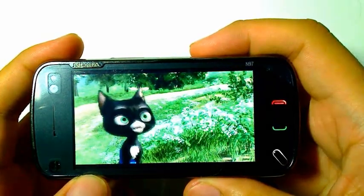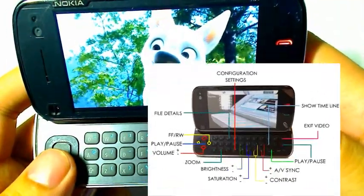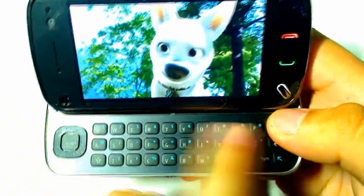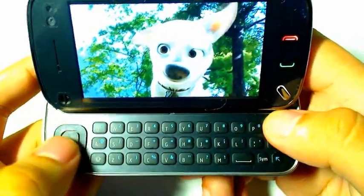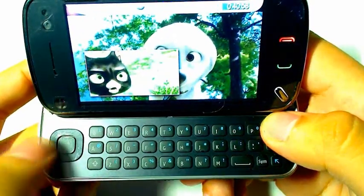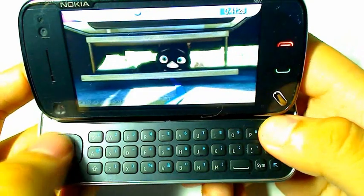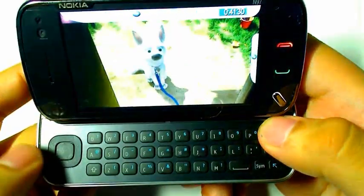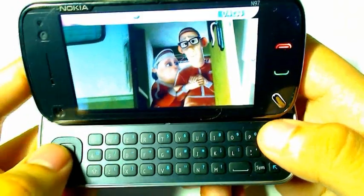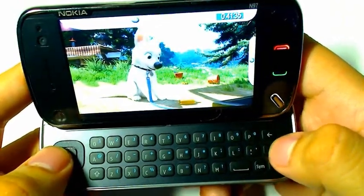SmartMovie is one of the rare applications for the N97 which will actually use the QWERTY keyboard for shortcuts, and it doesn't simply just port over the keypad to the numbers row. The D-pad allows for basic controls: rewind, fast forward, and adjust the volume. You can also play and pause using the space bar or the Enter button.